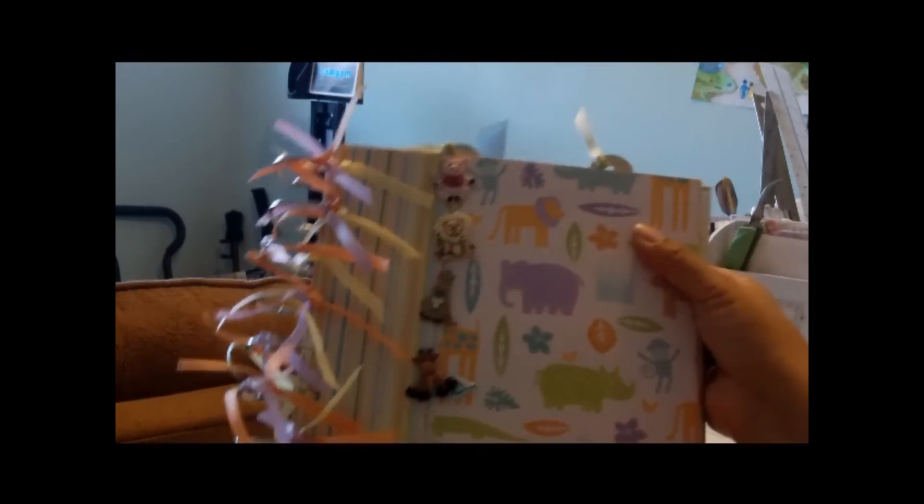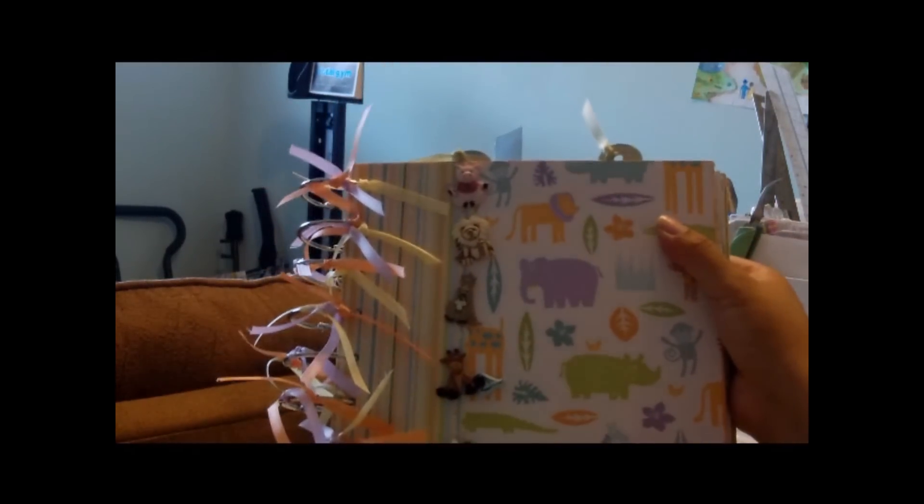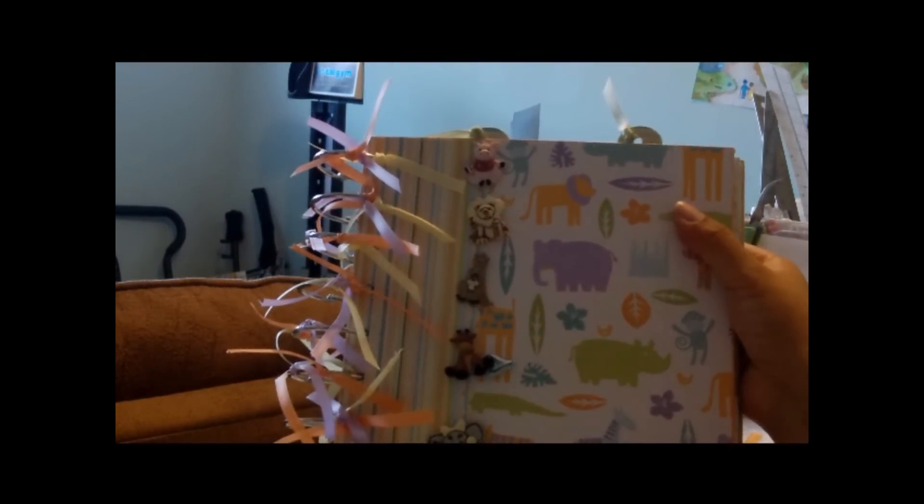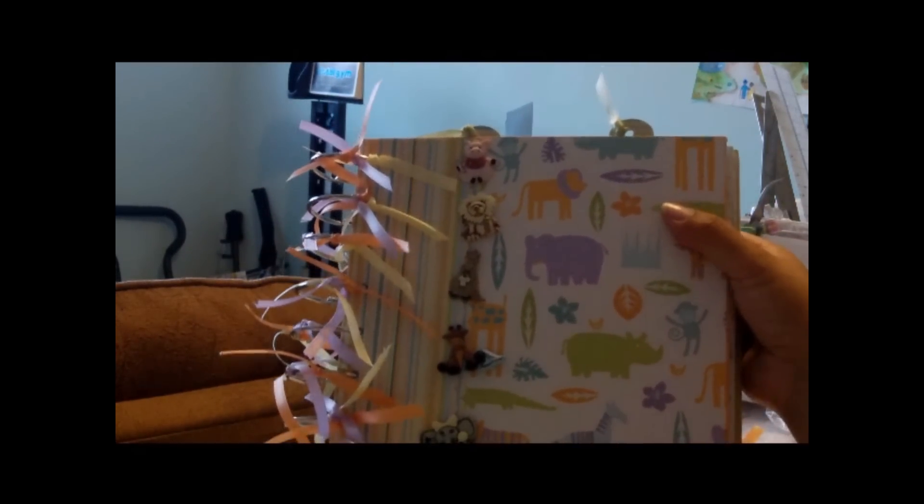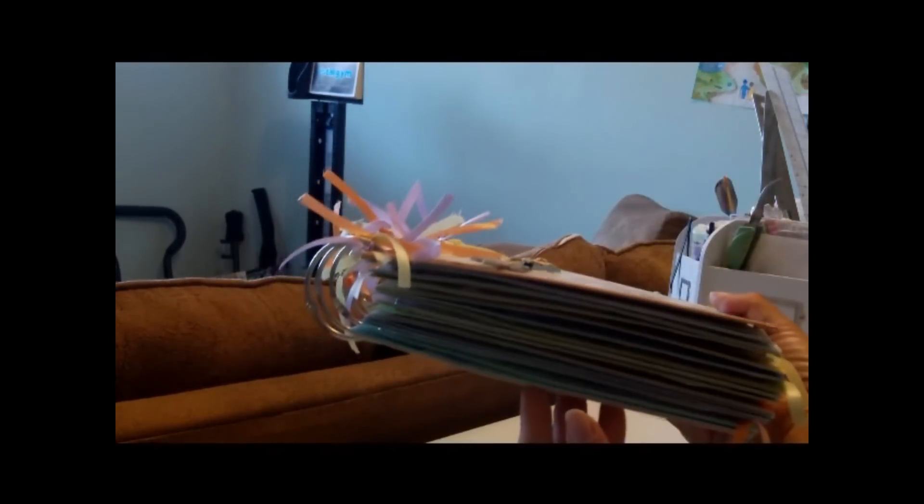Hi, it's me Fluffy. I know it's been a while since I've done a video, but I wanted to show you an album that I made.